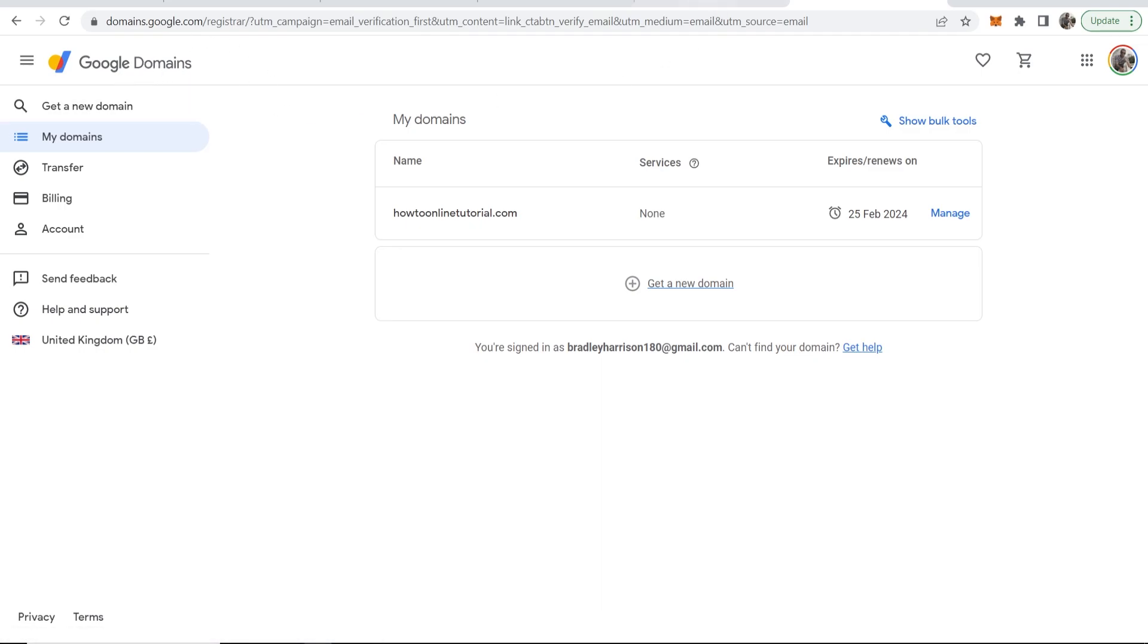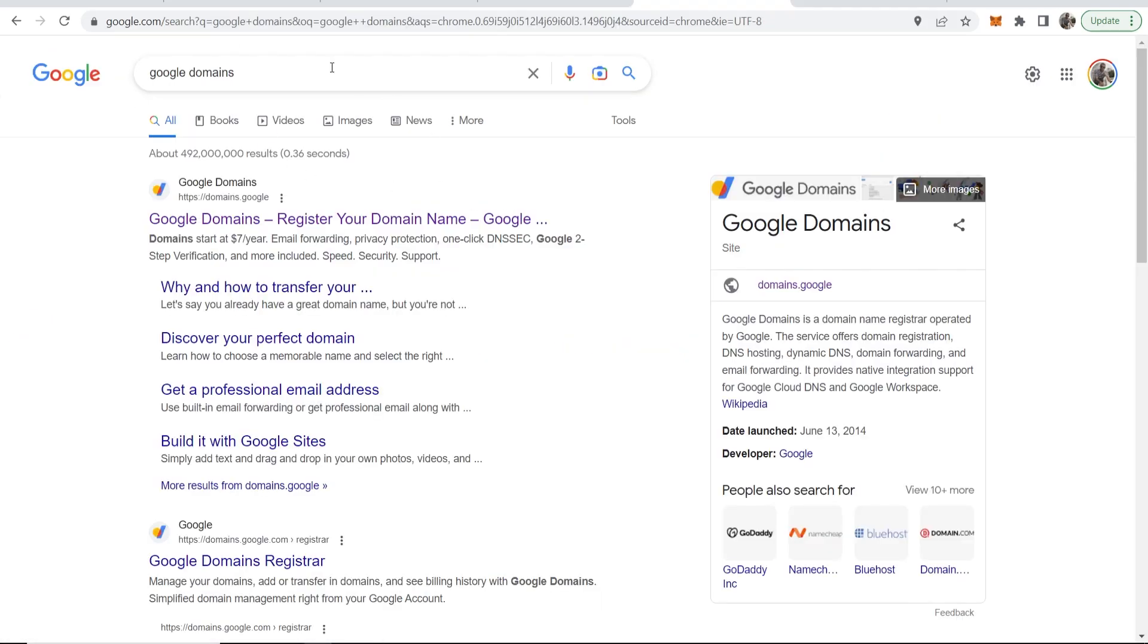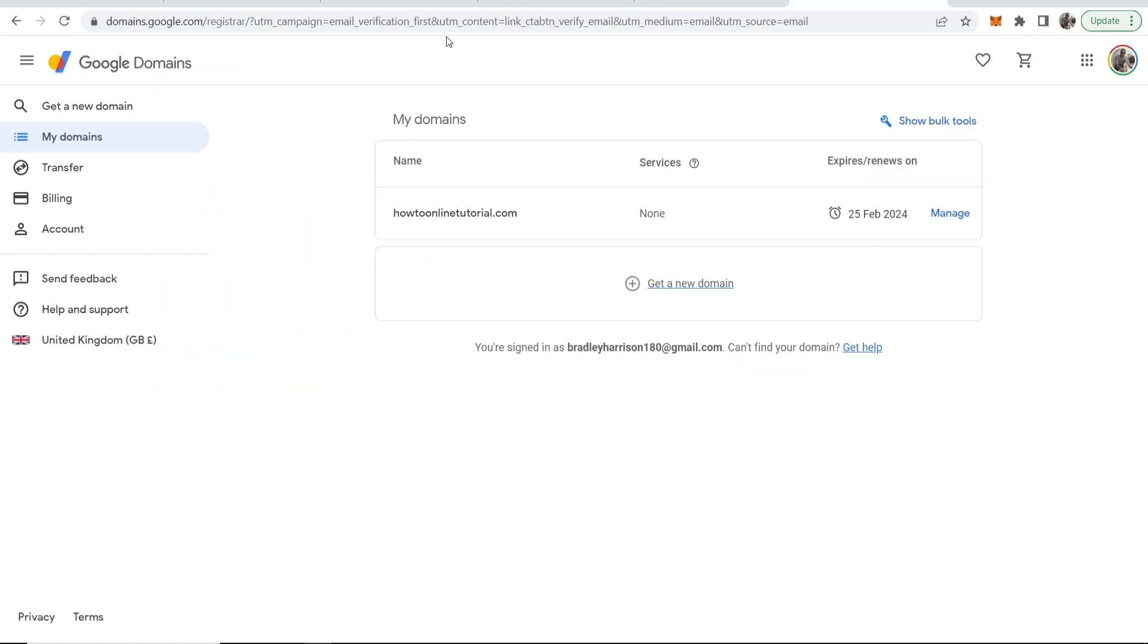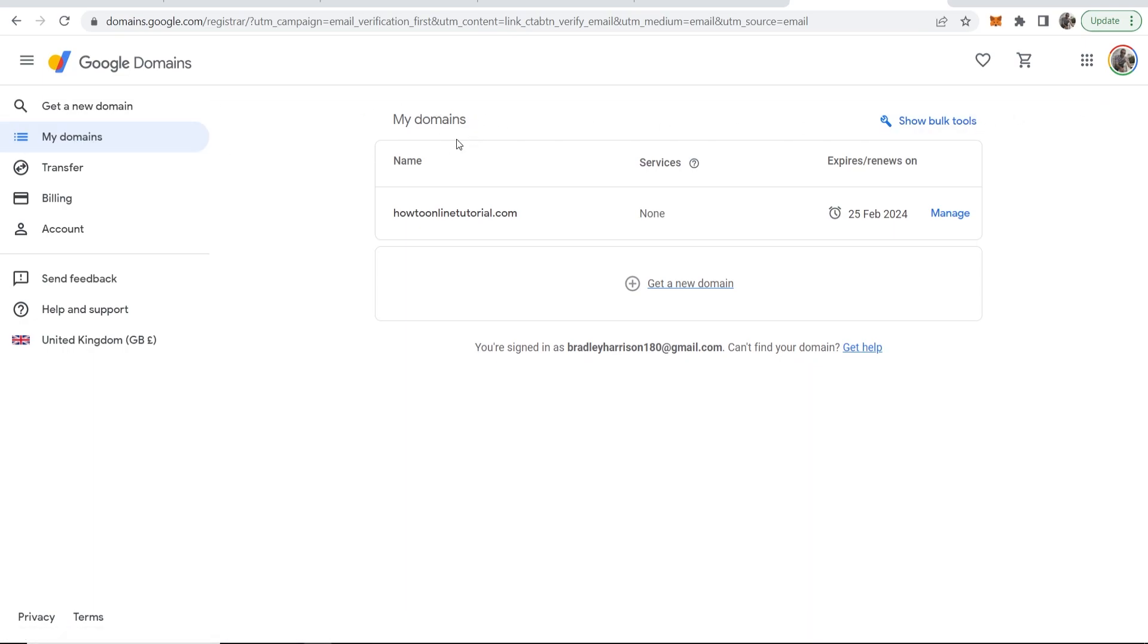First, you need to go to Google Domains. Just go ahead and Google 'Google Domains.' Go to domains.google and you should be taken here. Now if you're not already logged in, make sure you're signed into your Google account. Then you can go to My Domains and you'll see a list of all your domains.